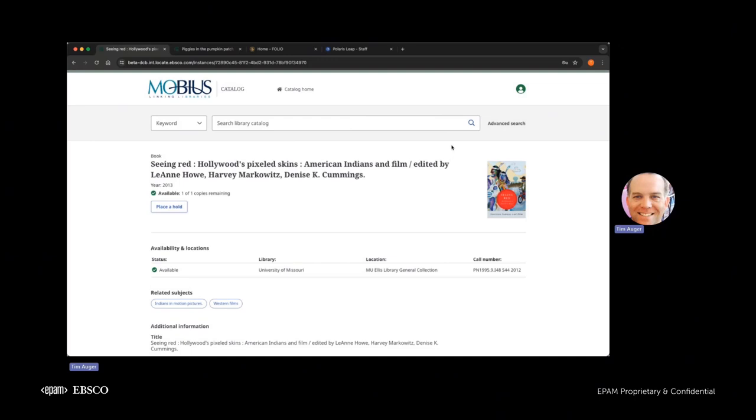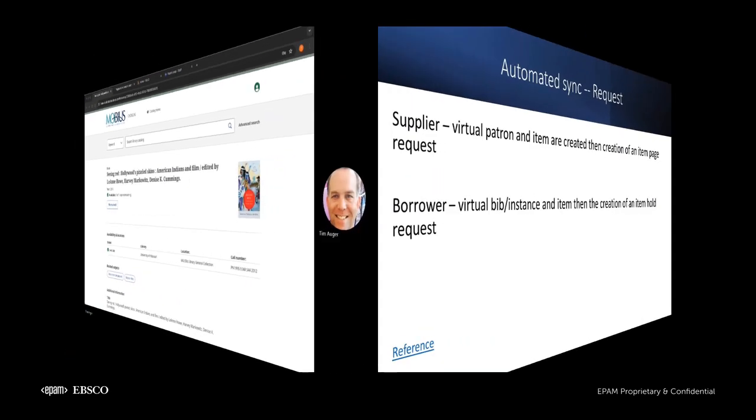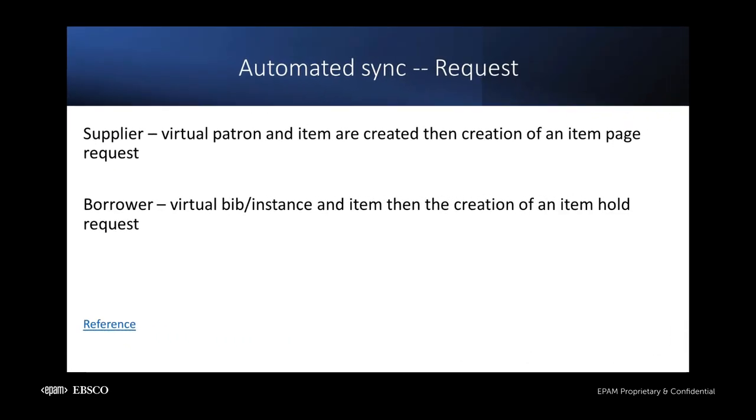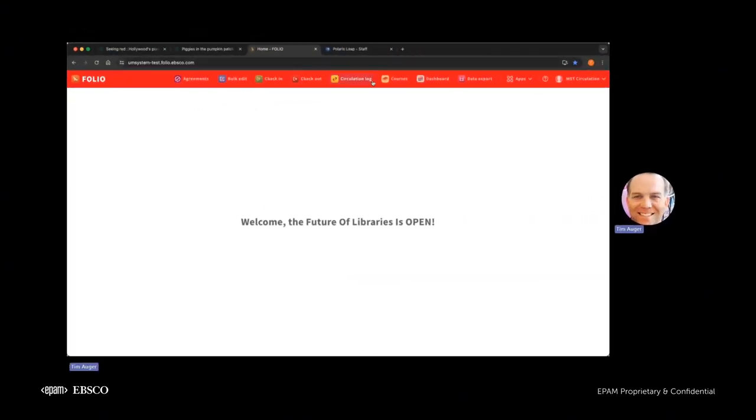So we'll go ahead and pause here and let the DCB do its magic. It will create some requests in both the borrowing library and the lending library. All right, we'll go ahead and resume. It looks like the DCB was successful in placing requests in both the borrowing library and the lending library. So let me go ahead and take a look at the folio.